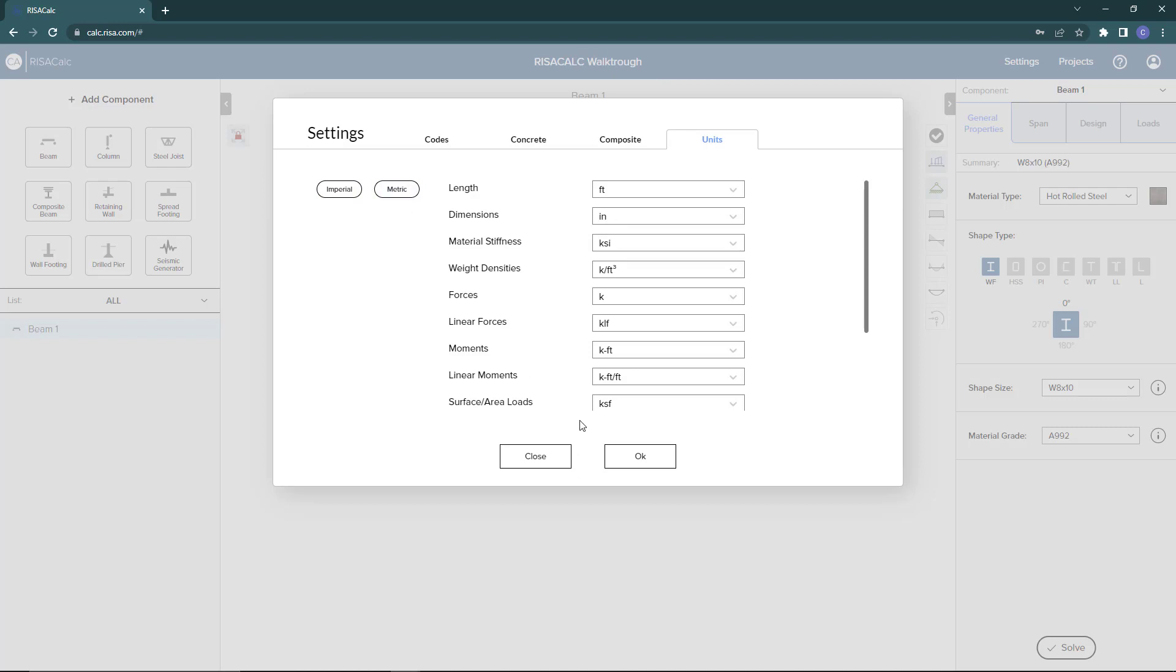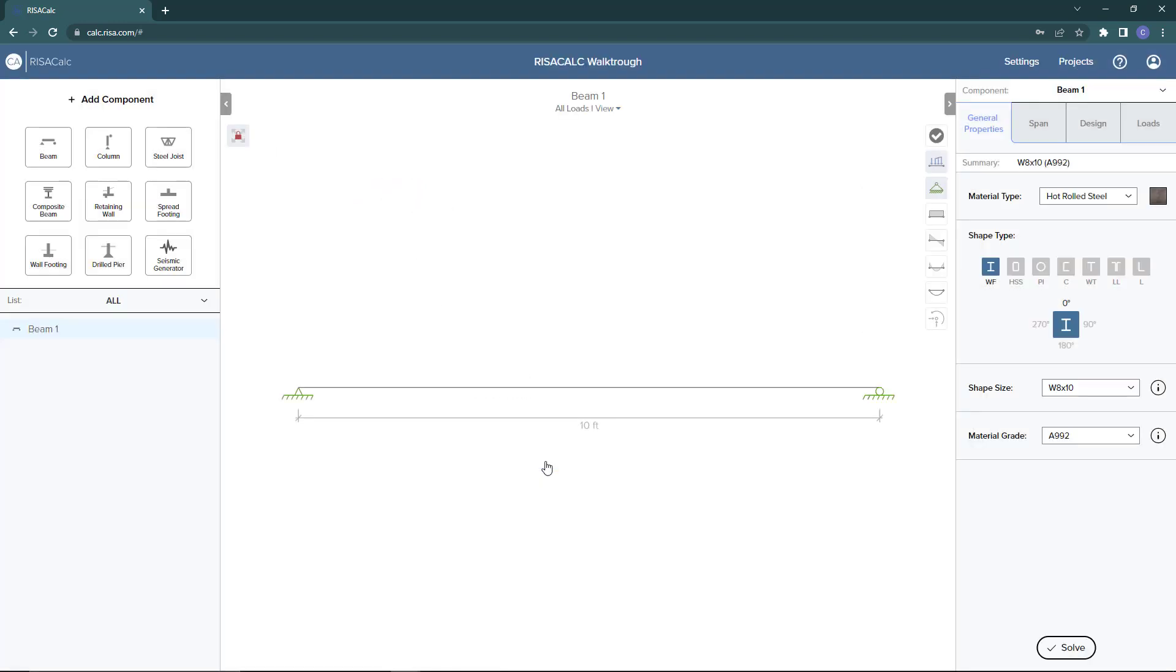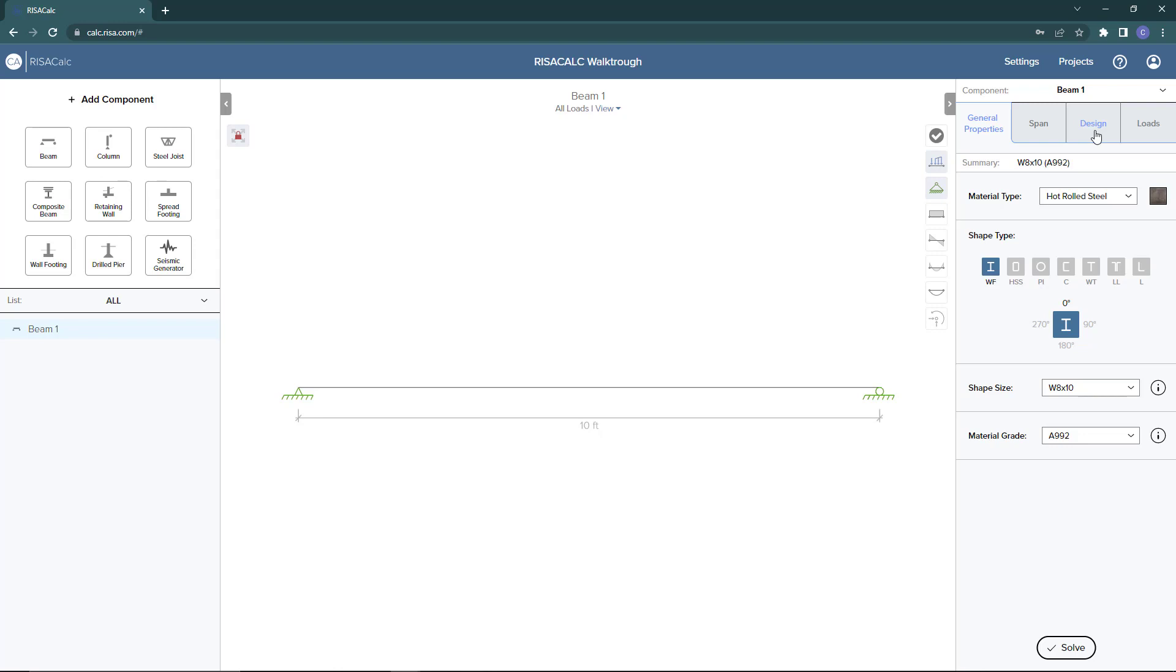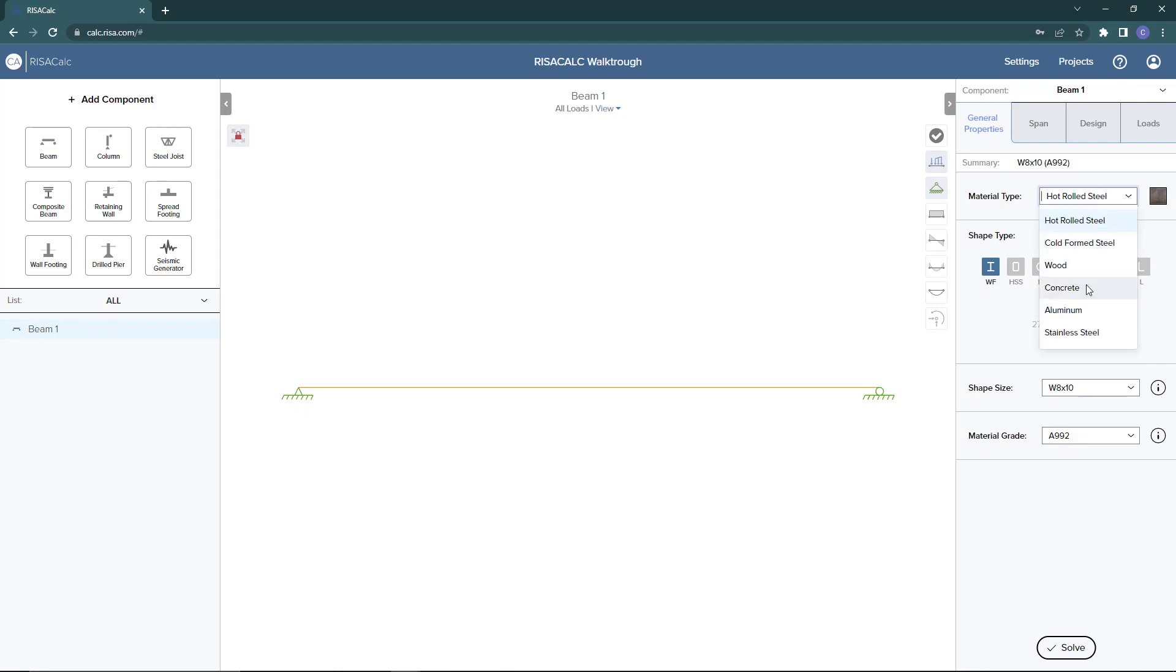Clicking close, we go back to our component model view. For this model example, we're going to create a concrete reinforced beam. We're going to start in our properties toolbar, which is here on the right hand side, with four different tab options. Under the general properties, to create the different beam material types, we're going to choose the material type drop down and choose concrete for our example.